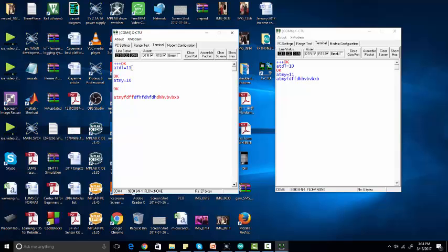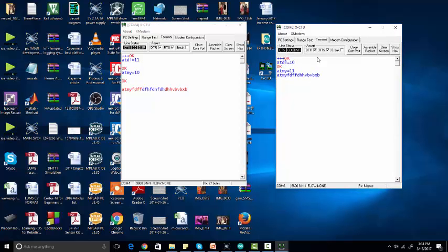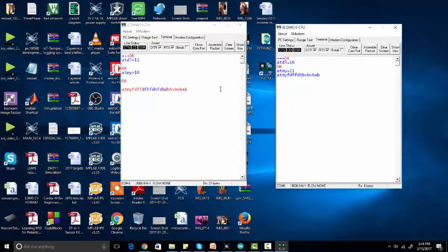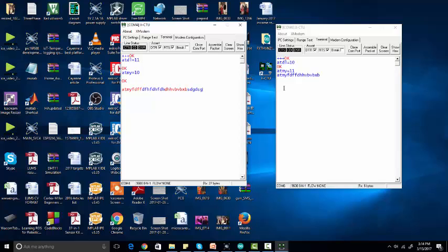You should use these commands to configure both ZigBee modules to communicate with each other. You just need to give them opposite names — for example, if ATDL is equal to 11 for one module, then ATMY should be equal to 11 for the other, and if ATMY is equal to 10 for one, then ATDL should be equal to 10 for the other. So in this way you can configure your ZigBee modules to communicate with each other. This is a basic tutorial — I hope you like it.